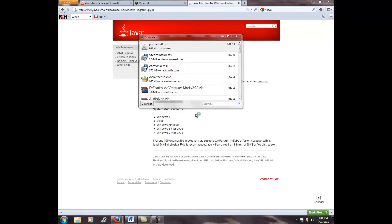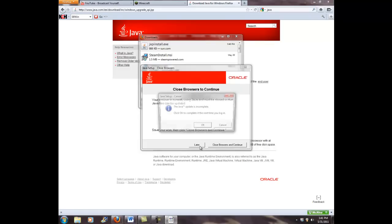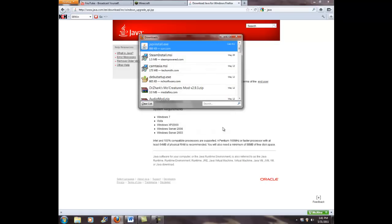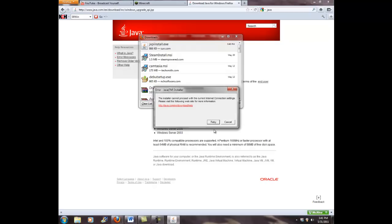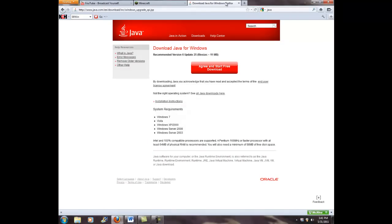This is coming up here. I think I might close browsers to continue. Your browser is currently using Java and must be closed, so the Java file is gonna be updated. I'll do that later. Click. Java updated incomplete. Crap. Cancel. Sorry for the swearing there. Crap. Do I gotta redo this all over again? Installer cannot proceed with the current internet connection.